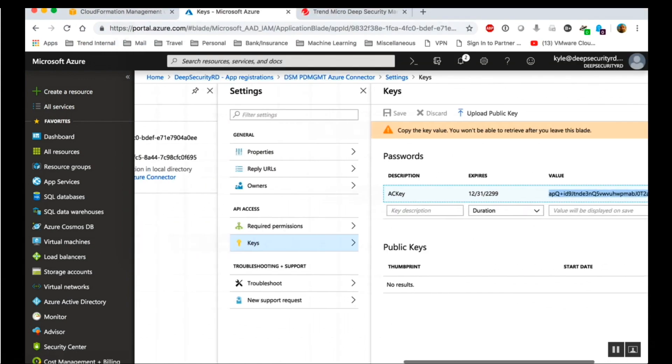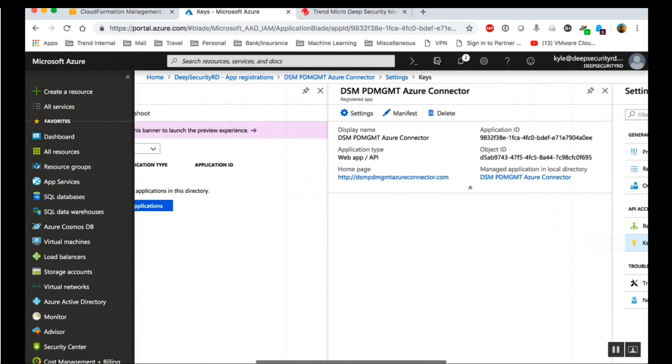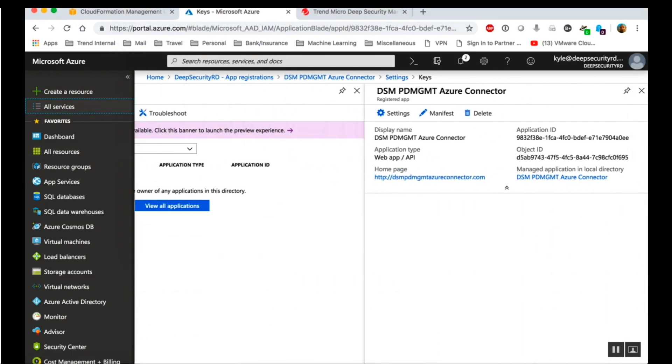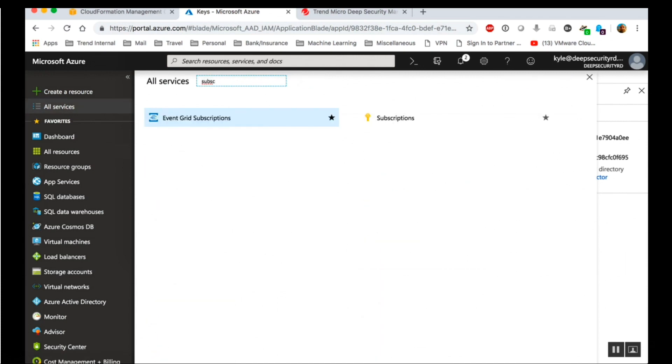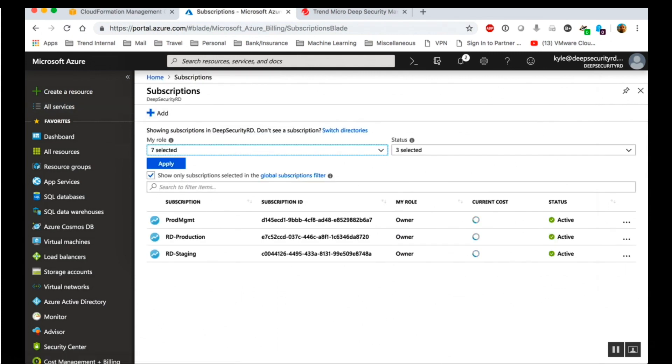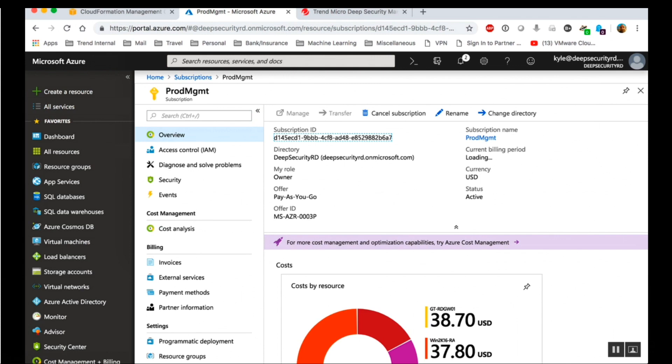Now we're going to get the subscription ID. On the hub menu, go to all services and click subscriptions. Then select the subscription you added the Deep Security Azure connector app to. Record the subscription ID.